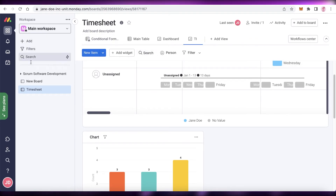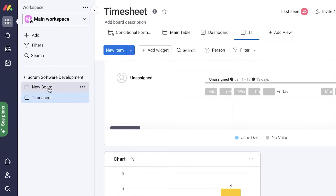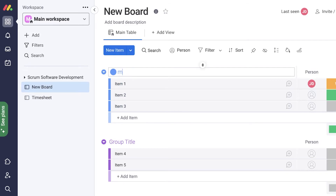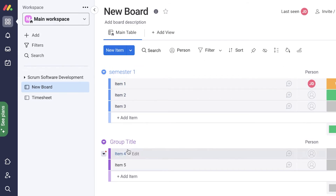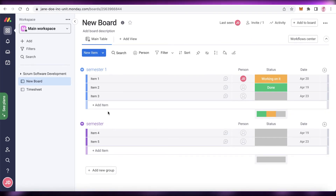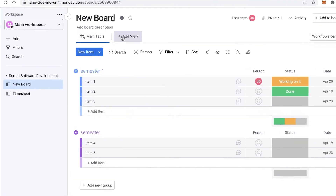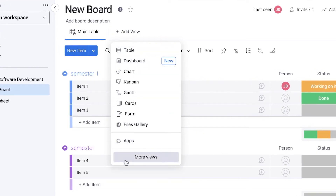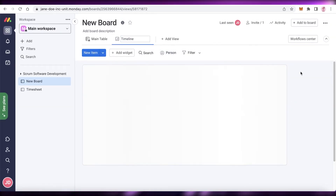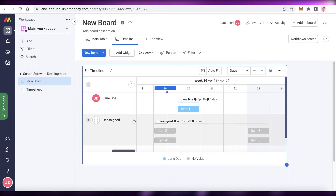Going back to our timeline views — if I click Add and create new boards, I'll add Semester One and Semester Two just to show you that these views aren't only helpful for business or projects. They're super helpful for managing daily tasks like a student workflow. You can click Add View, More Views, then Timeline, and now you have a simple timesheet available.